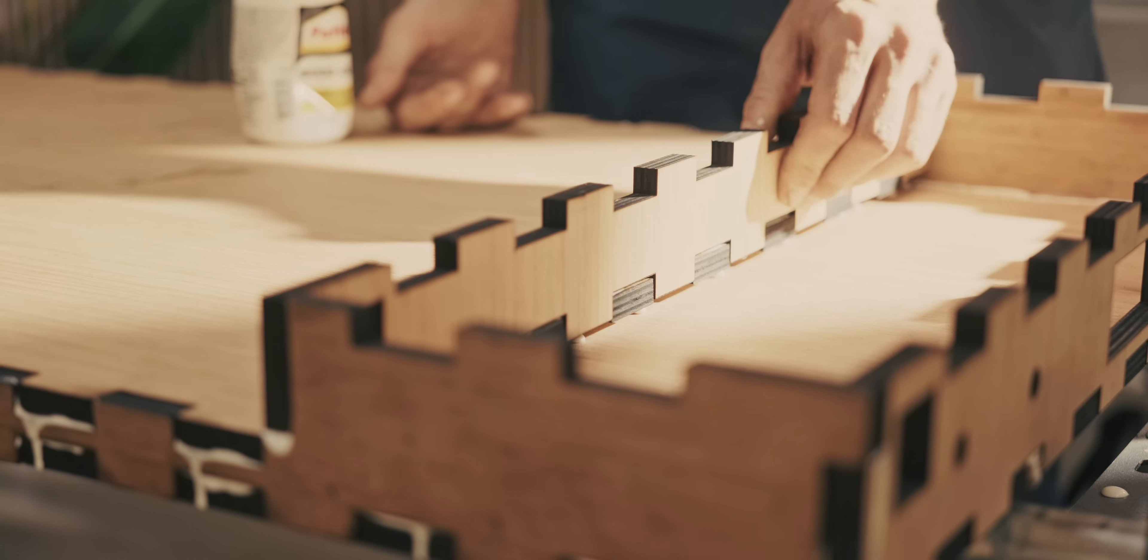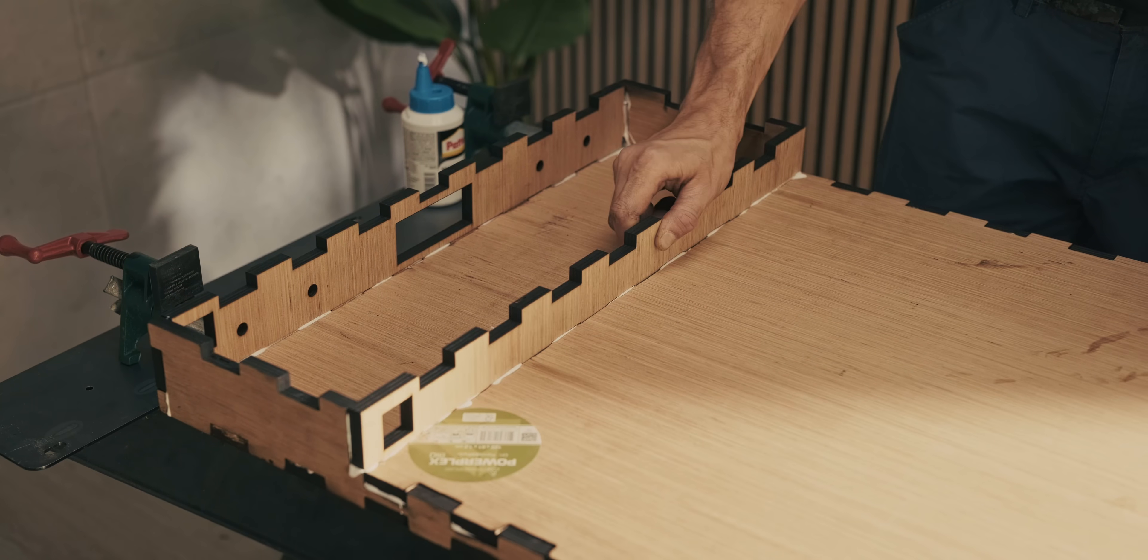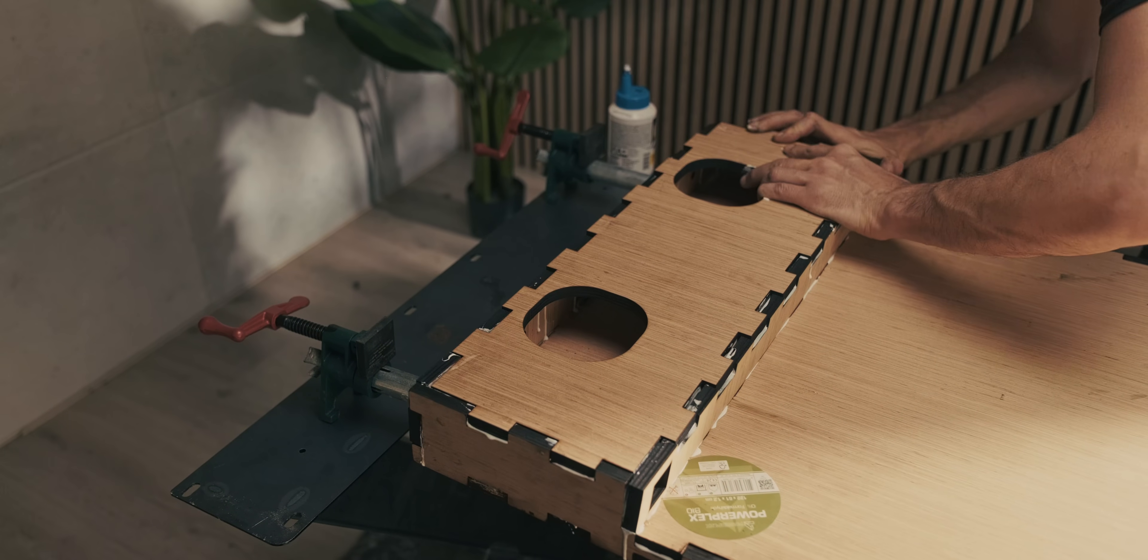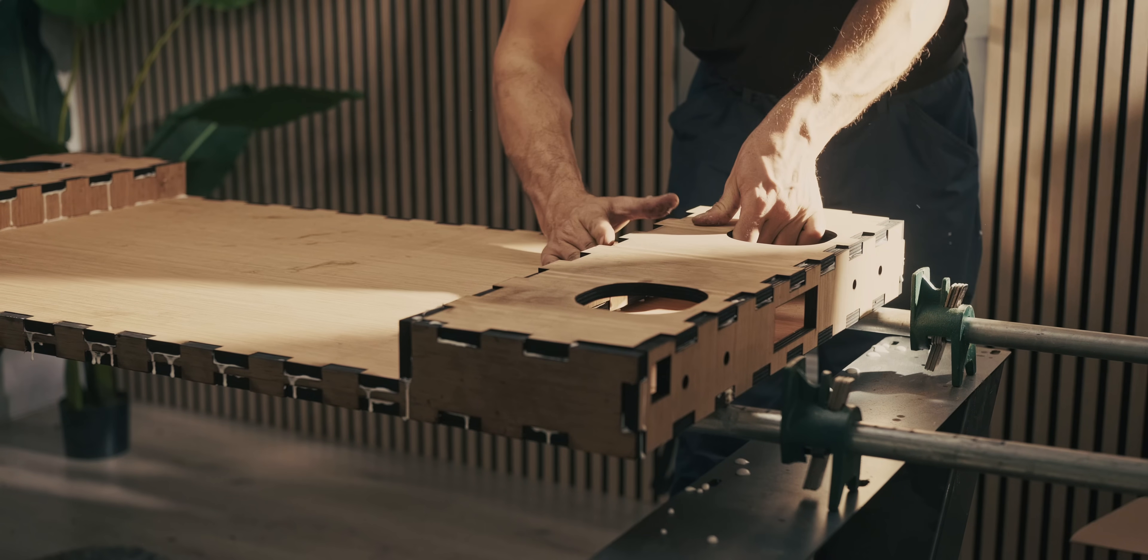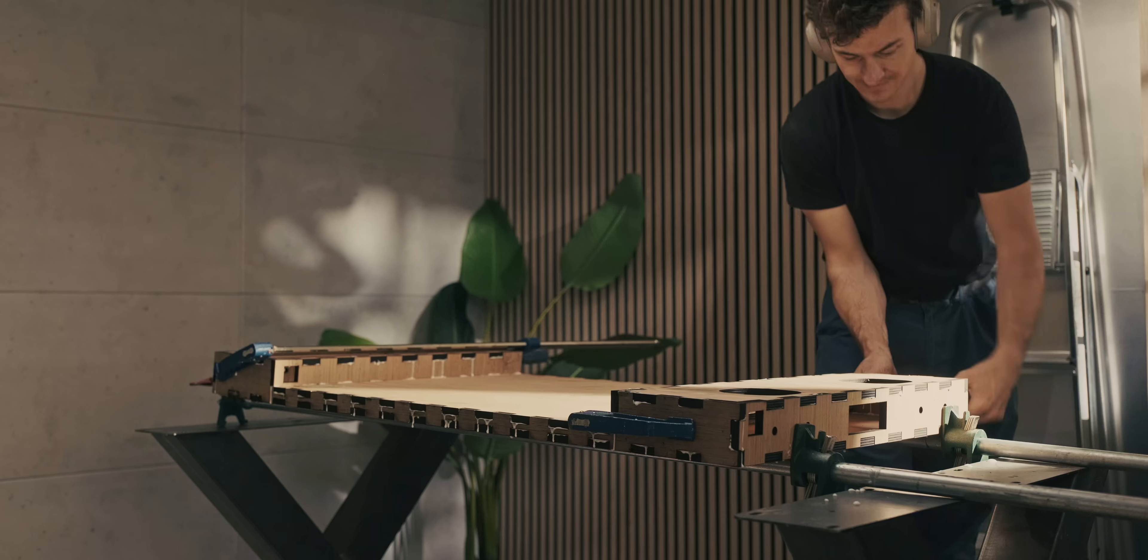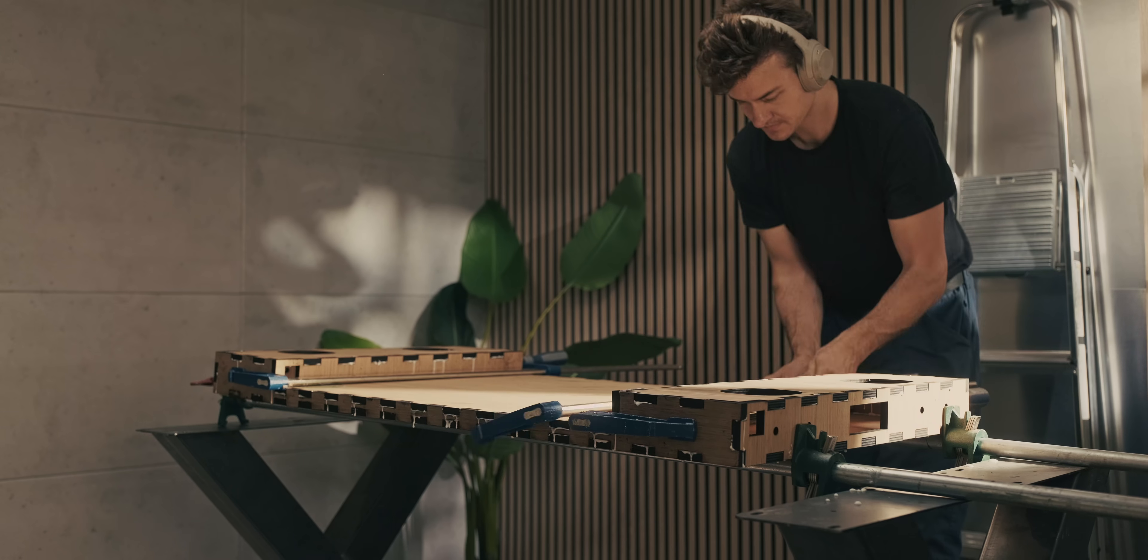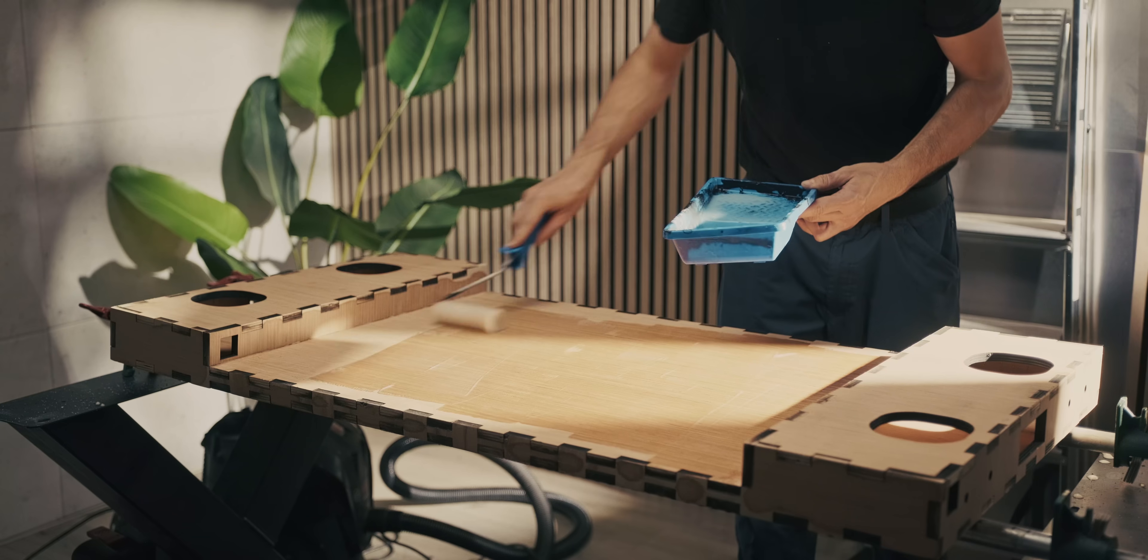The glue process went pretty smoothly until I wanted to put the bottom sheets on there and then I experienced quite a lot of twist in the entire build. I really had to force it in there and I was a little bit afraid that the entire thing would be warped which is something I experience quite a lot with 12 millimeter thick multiplex.